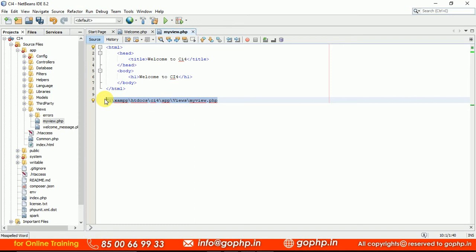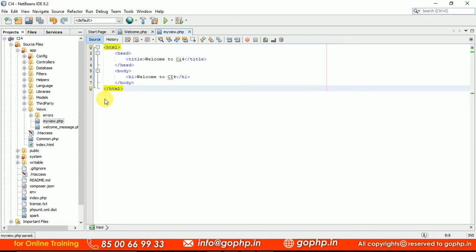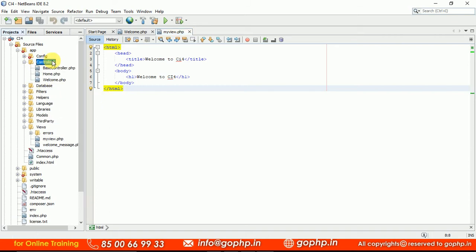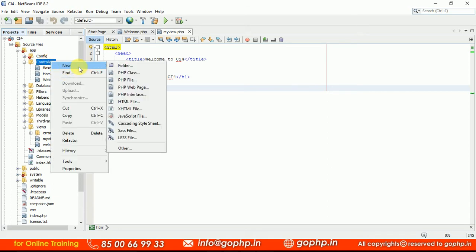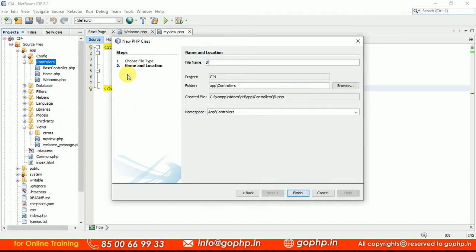Can I call this view directly? It is impossible. We can't call a view directly. The view files are always going to be called with the help of a controller only. Let me go to the controllers folder. I can see some controllers here — BaseController, home.php, welcome.php. Let me create one more controller called blog.php.